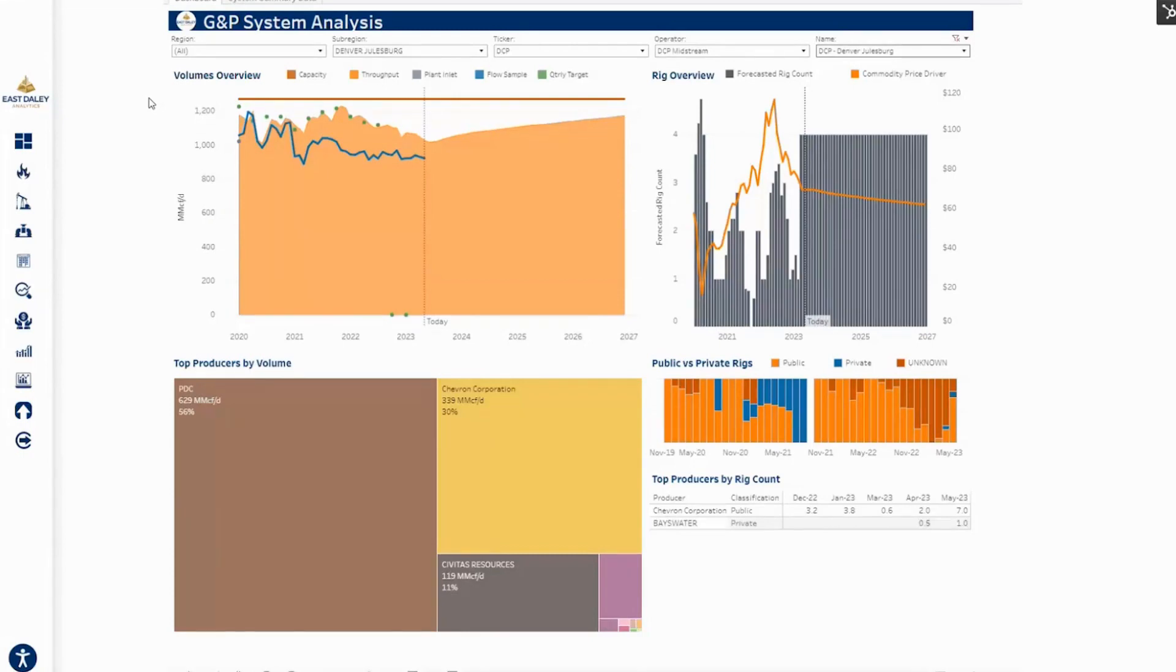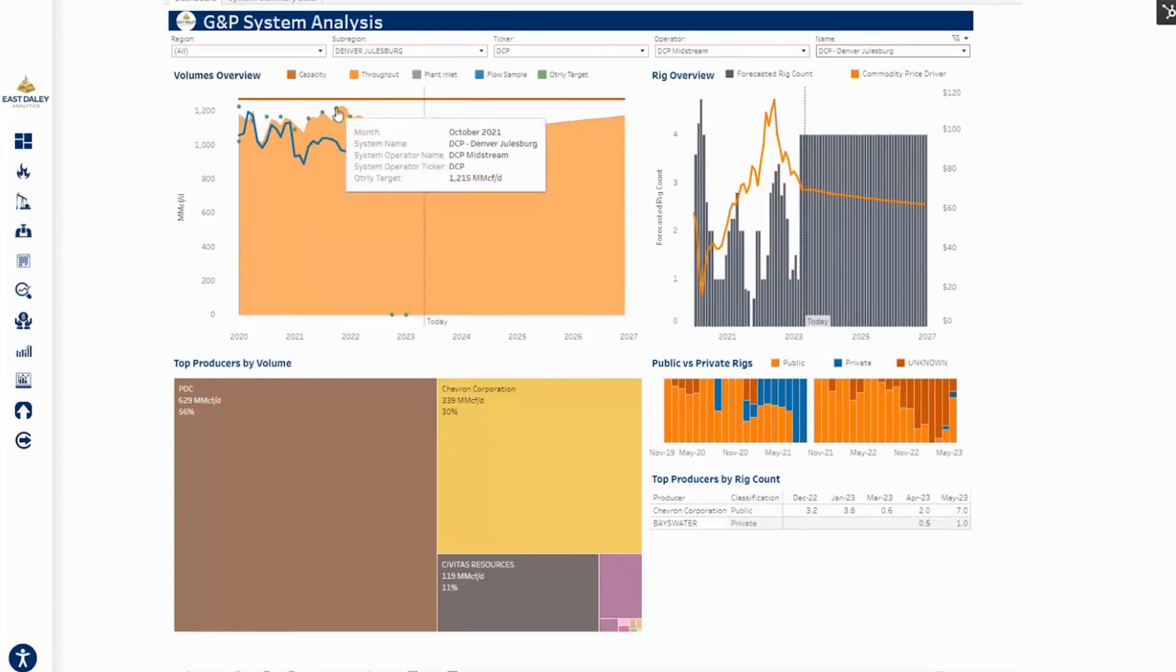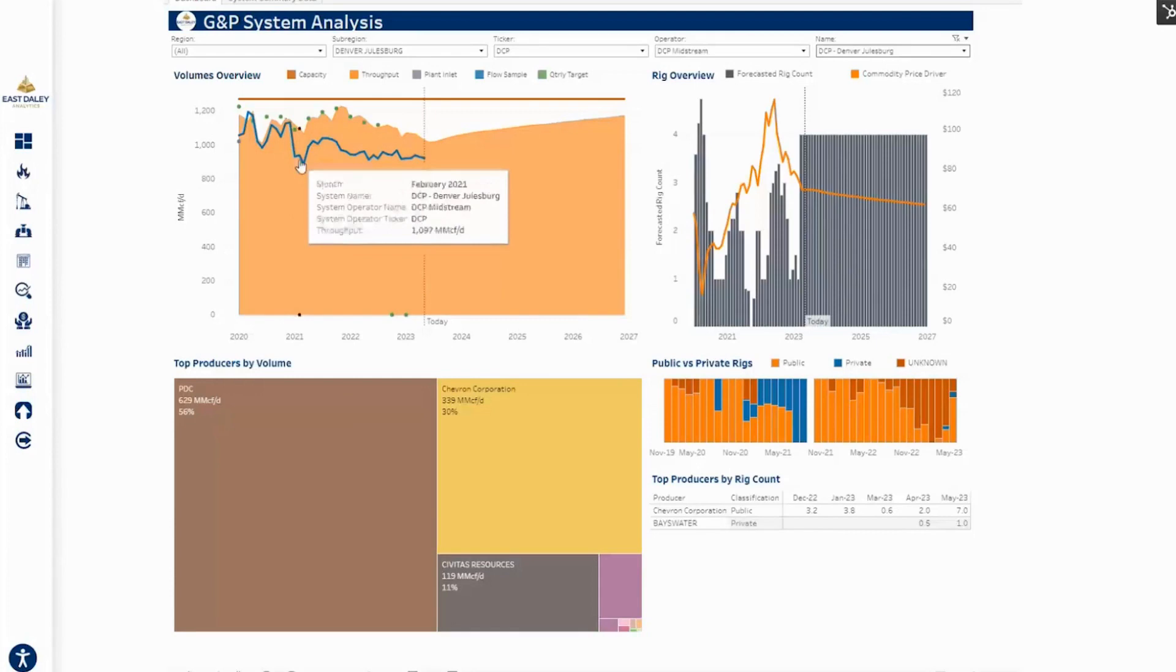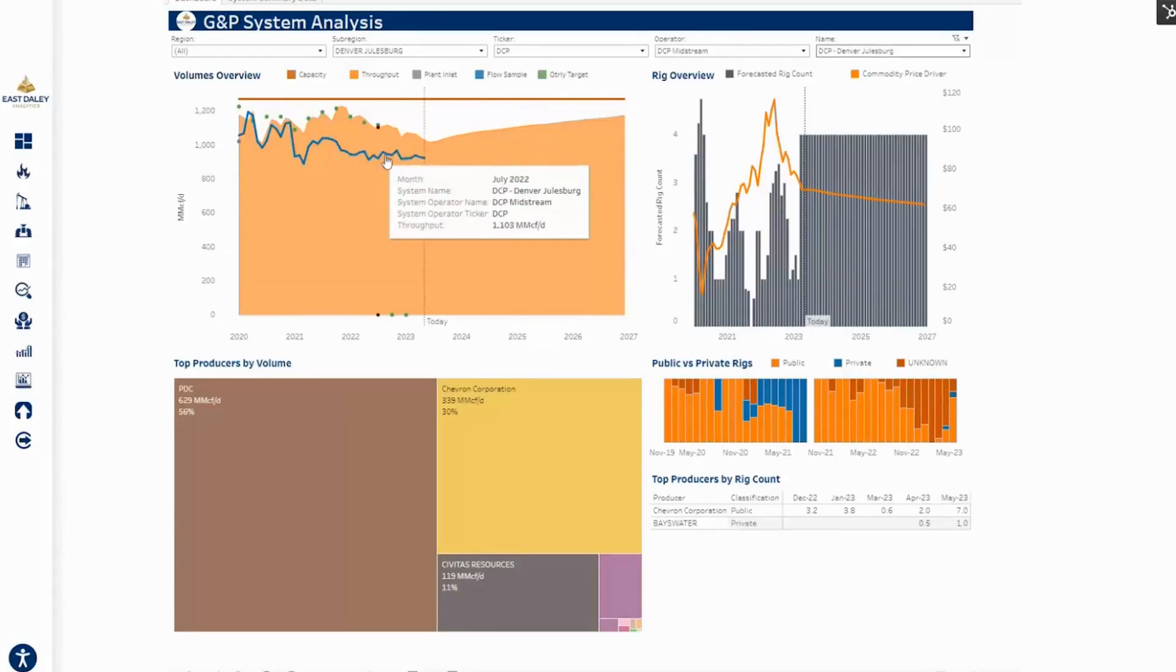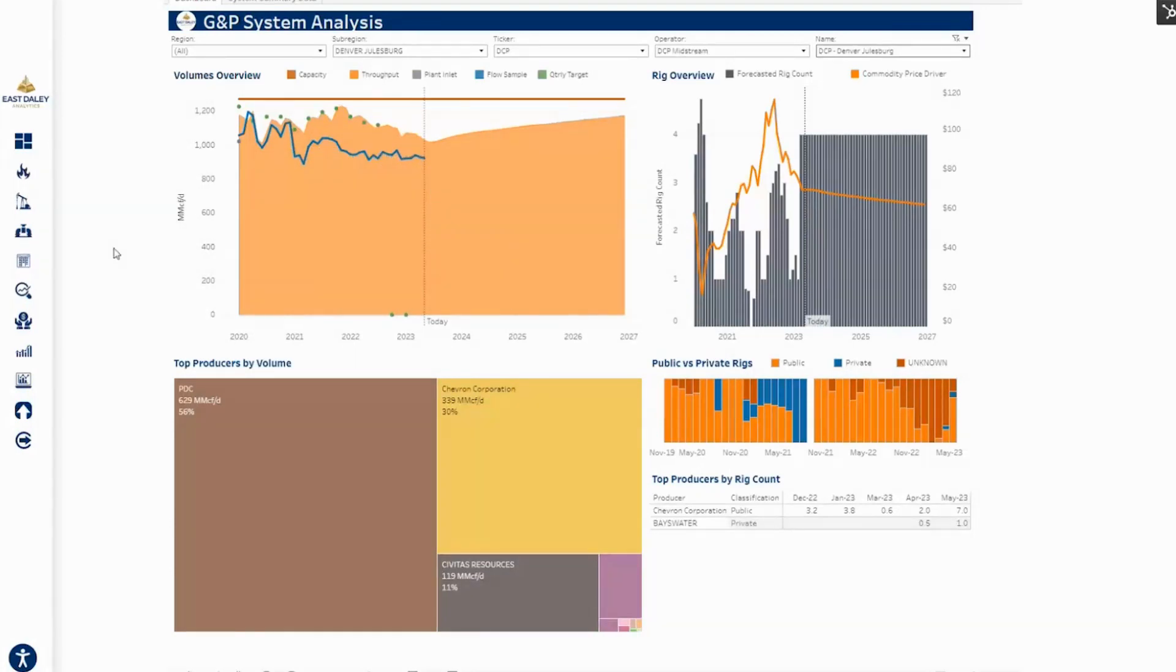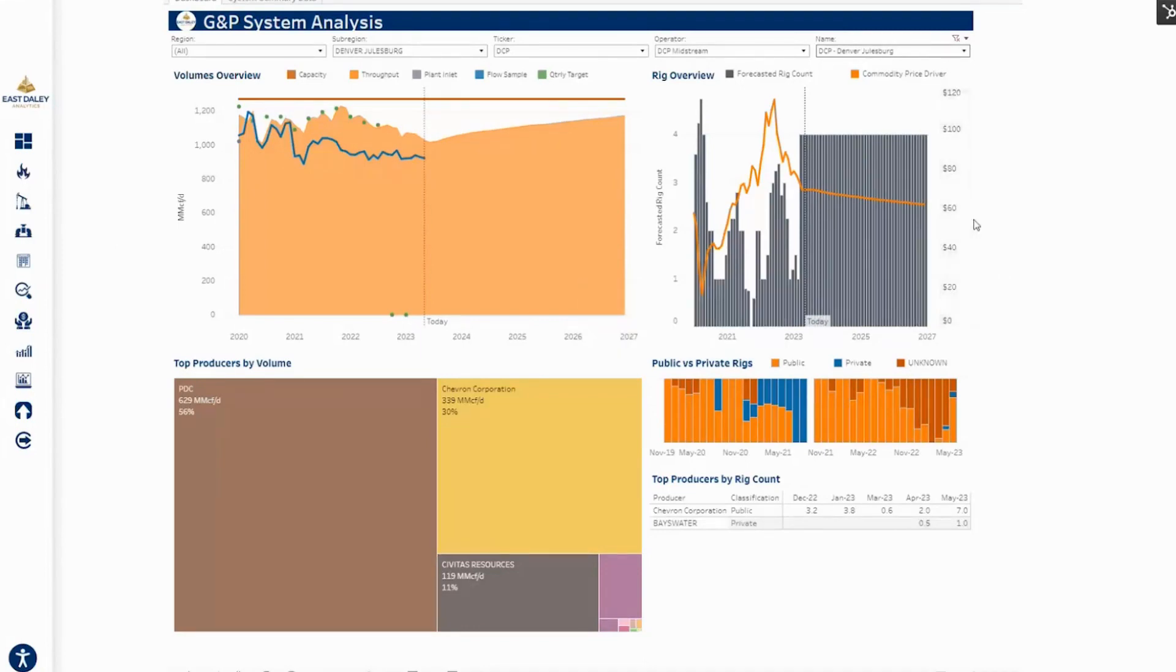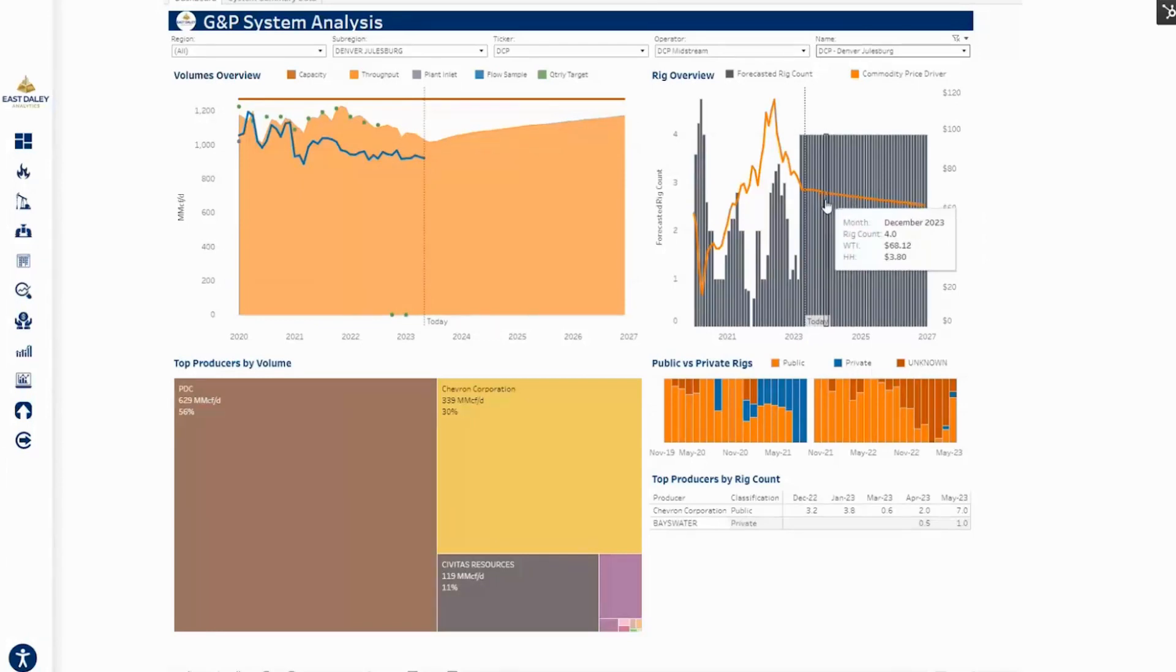The green dot is what has been reported by the company or is coming from state reported plant data. This dark blue line is the real-time flow sample that is tied to the meters on the tailgate of these plants feeding into interstate pipelines. As you can see, there's been a little dip on DCP over the past few quarters, but we do see forecasted growth coming on the system going forward. This is largely driven by a four-rig forecast going forward.